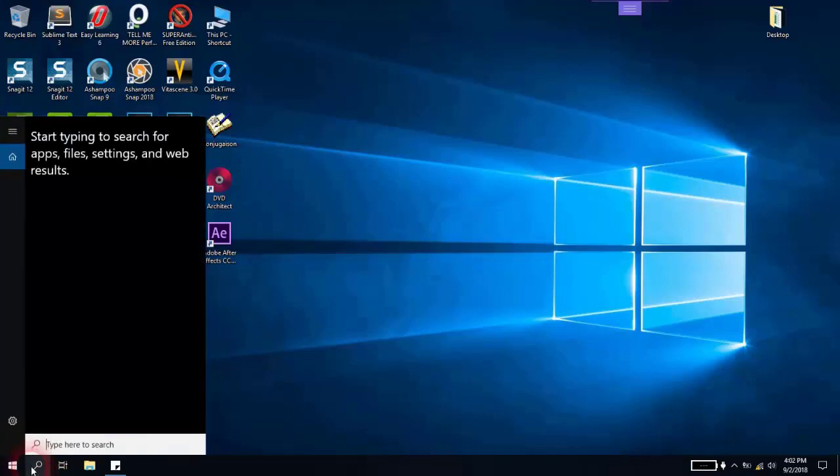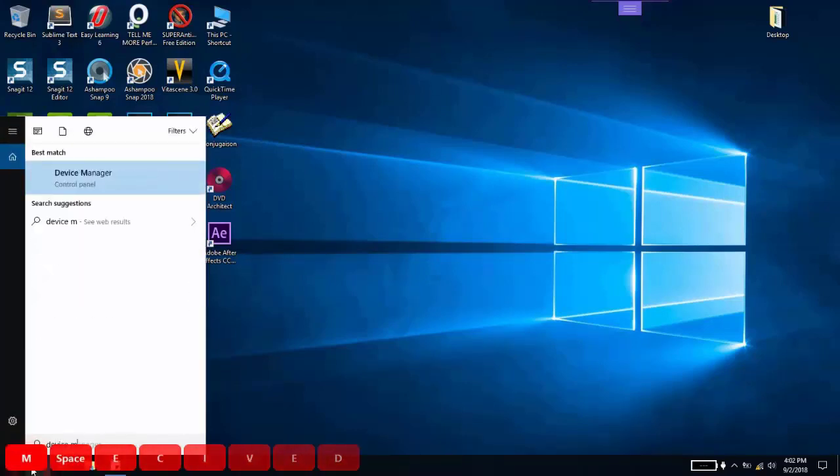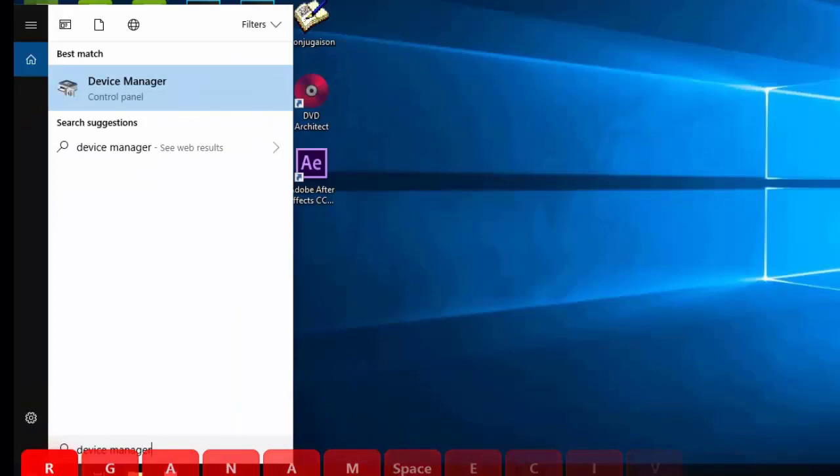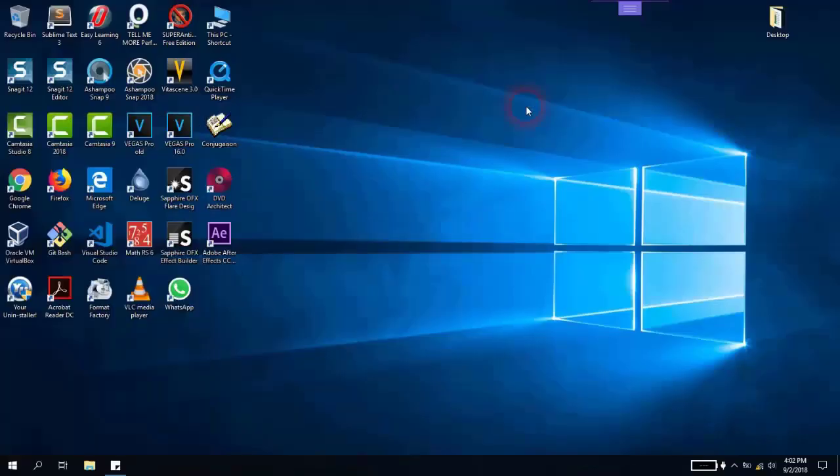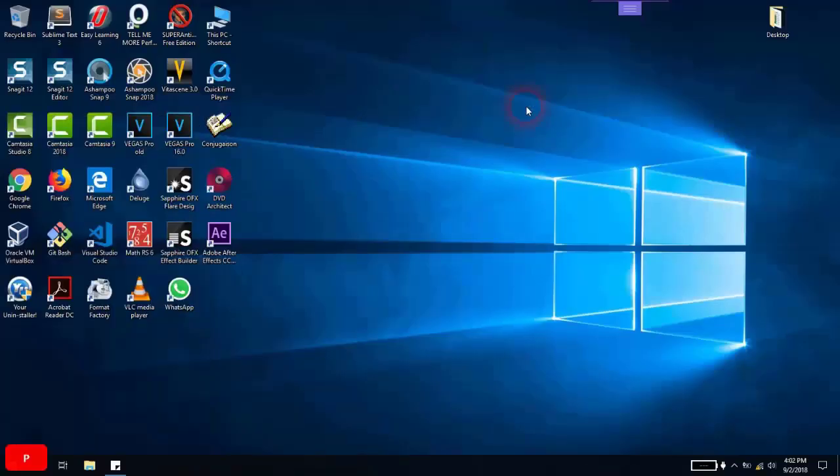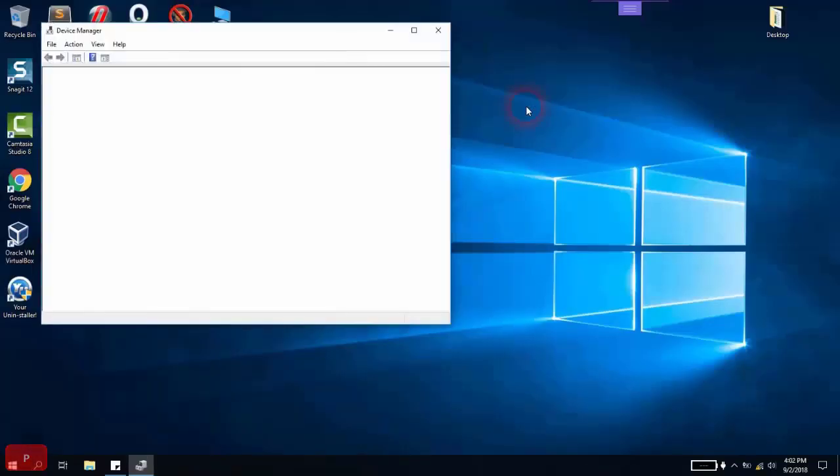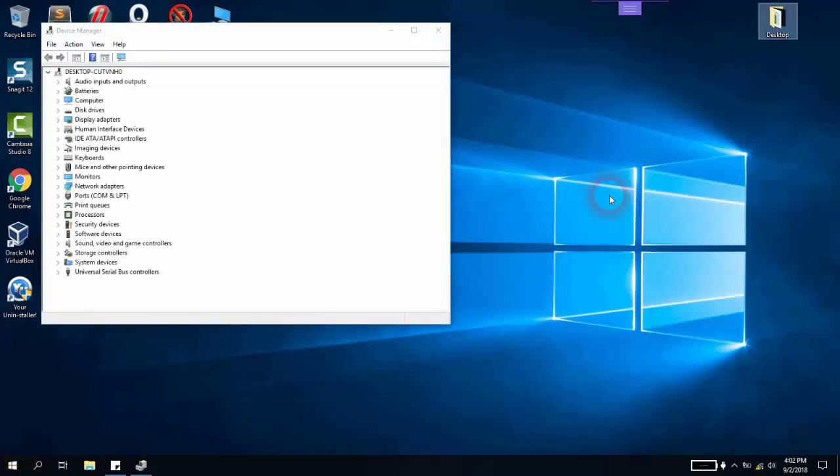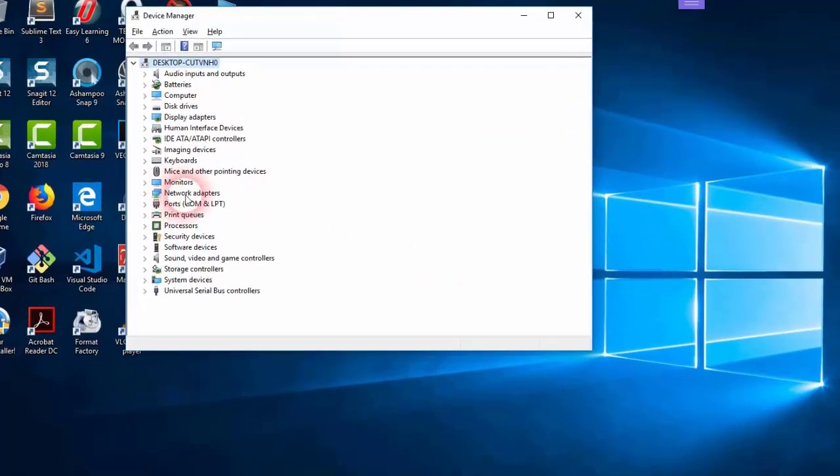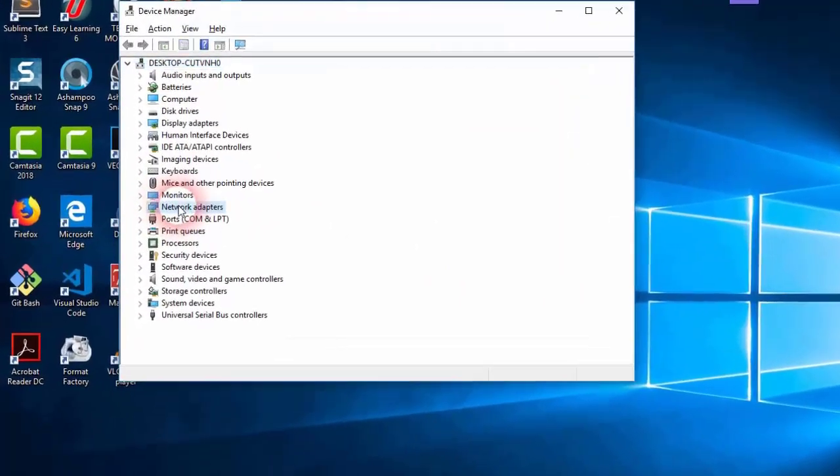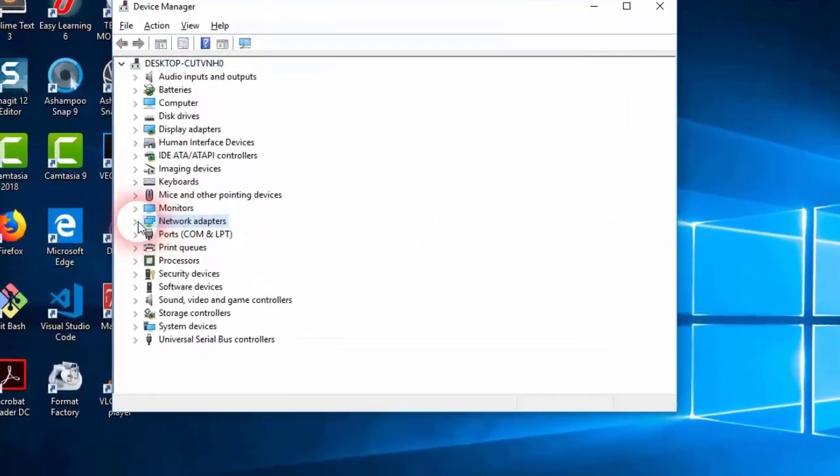Go to the search bar and type Device Manager. We will open it.